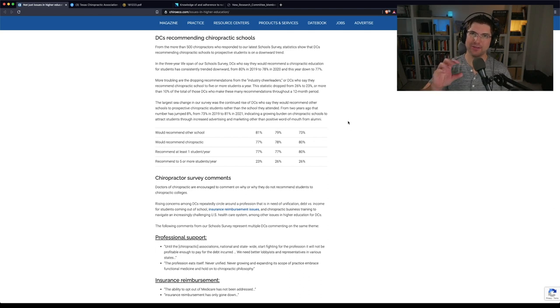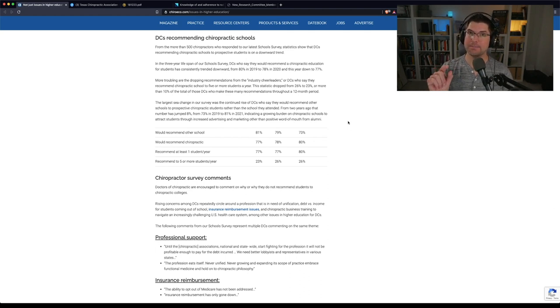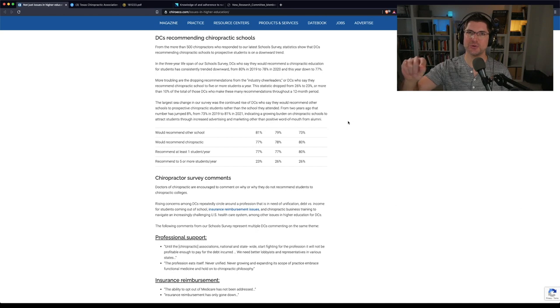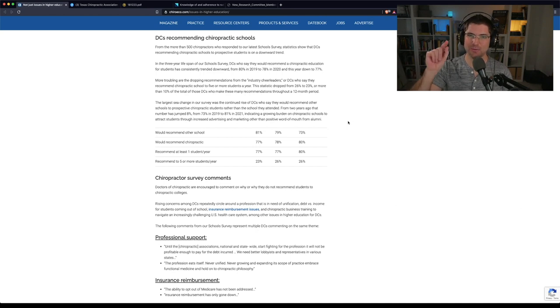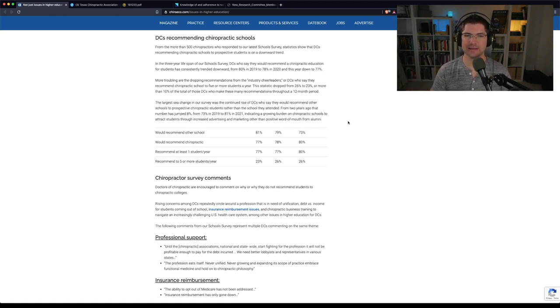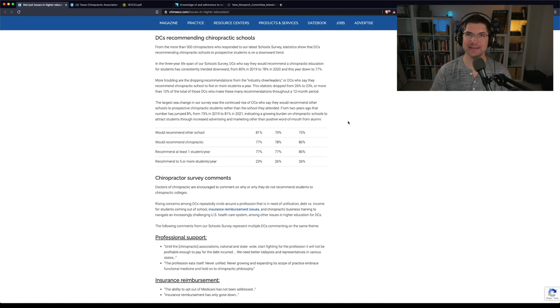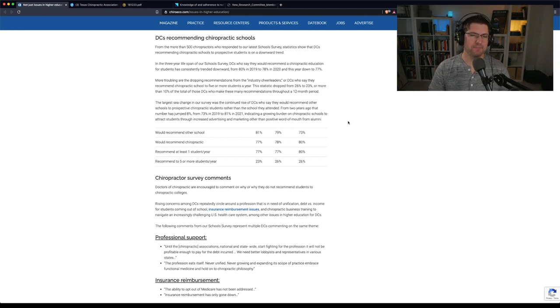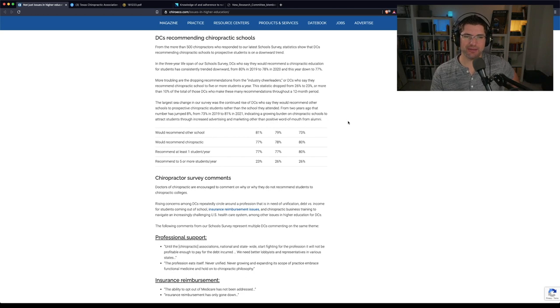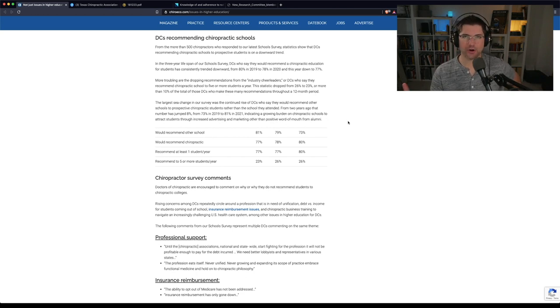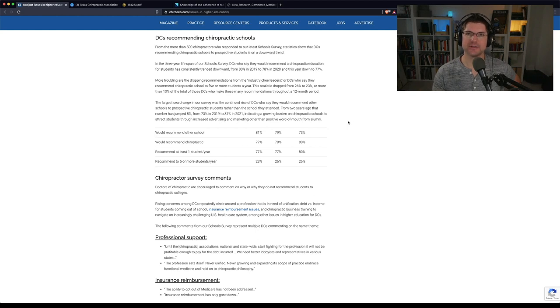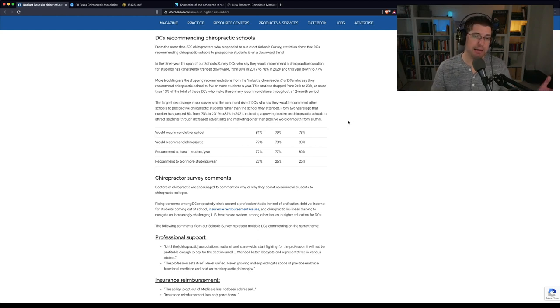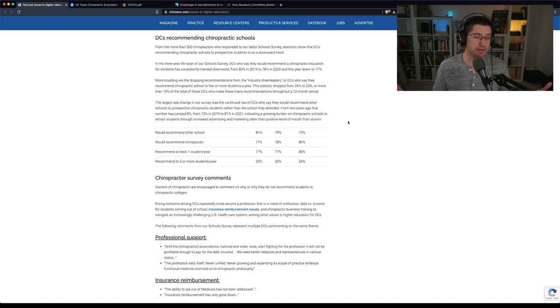What is really surprising to me is the number of chiropractors who would recommend another school. So, they recommend the profession, but they recommend going to a different school than they went to. 81% in 2021 would recommend a different school. That just makes me think that people are not happy with the universities that they go to, with the chiropractic colleges that they go to. And, I feel the same way.